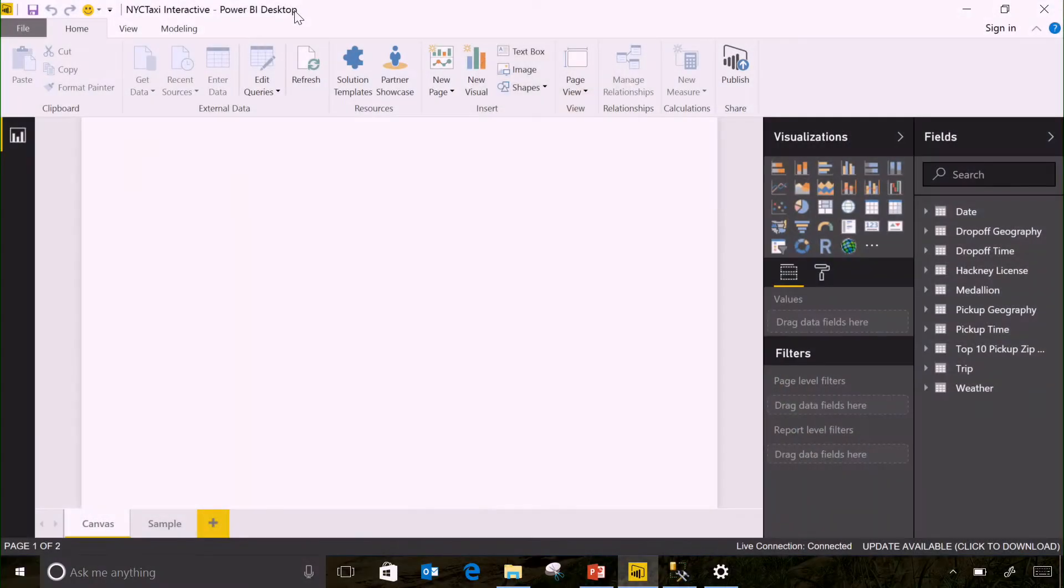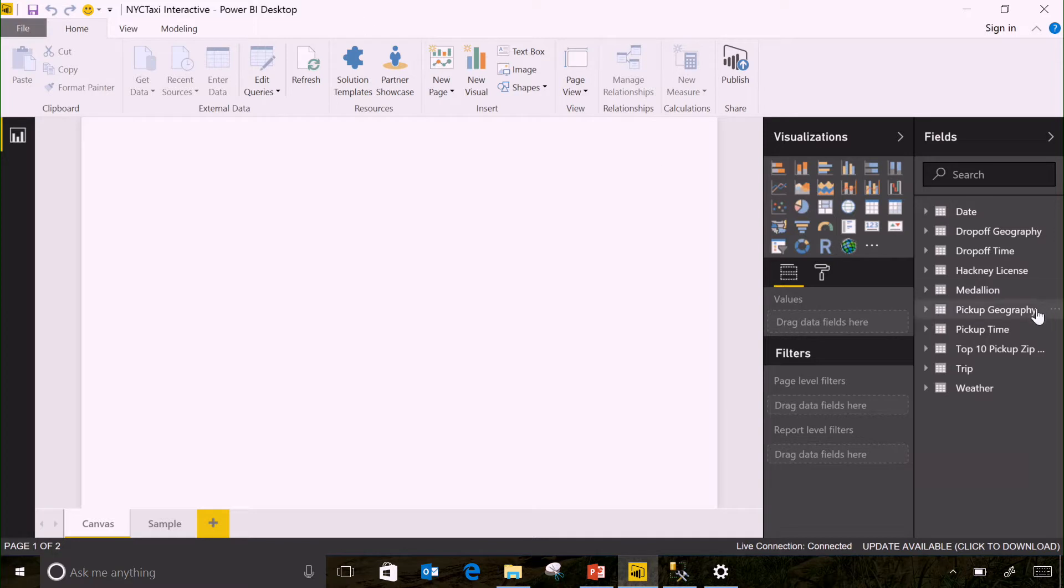Before we get into the details, let's take a look at this in action with a quick demo. So what you see here is Power BI Desktop connected to an Azure Analysis Services model. The data in that model shows data from trips from New York City taxi cabs.